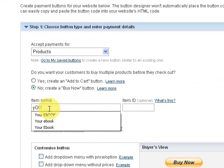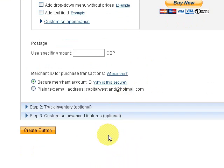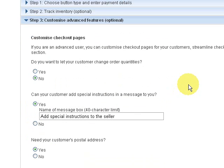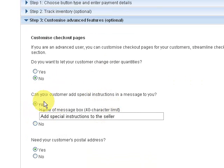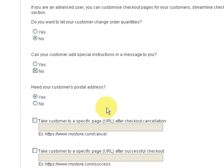We'll call it 'Your e-book' again, priced at £27 again. Then under Step 3, Customize Advanced Features, click there. It gives you boxes to tick: do you want to let your customer change order quantities — click No. Can your customer add special instructions — click No. Need your customer's postal address — make sure that's clicked Yes.